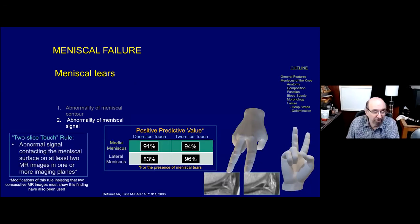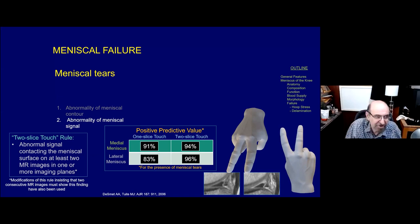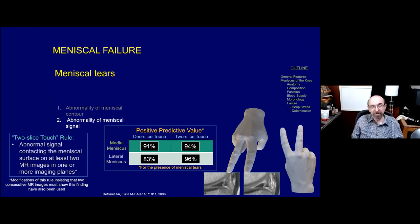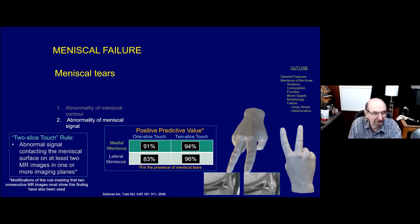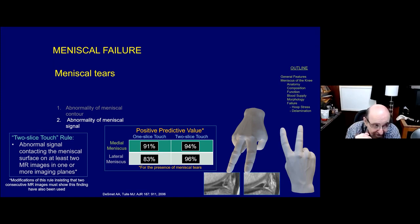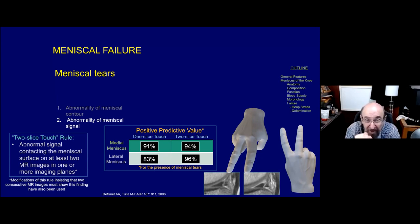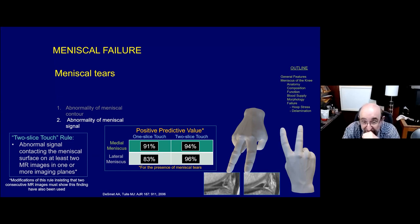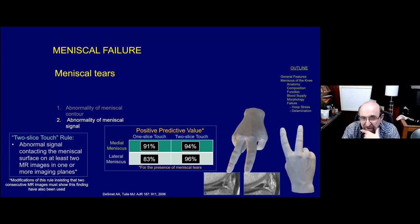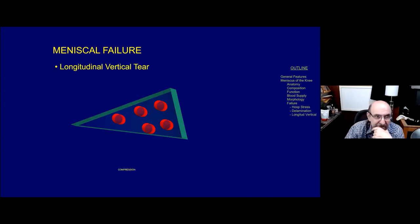Another suggestion to make the second criterion more reliable is the two-slice touch rule - the idea being that if you saw disruption of the surface of the meniscus in more than one image, either in the same plane or in multiple planes, it improves your diagnostic abilities. Data from Wisconsin shows that two-slice touch increased reliability and positive predictive value, particularly for the lateral meniscus.